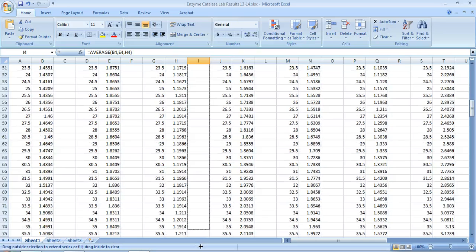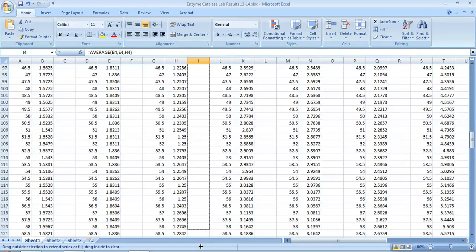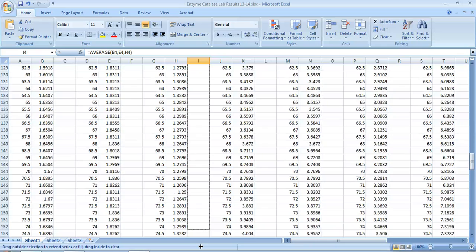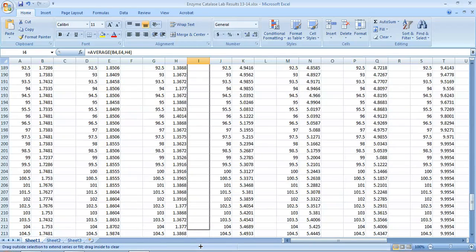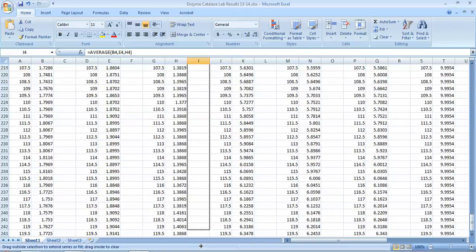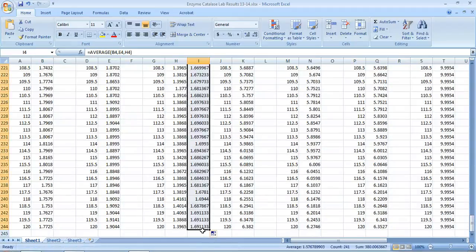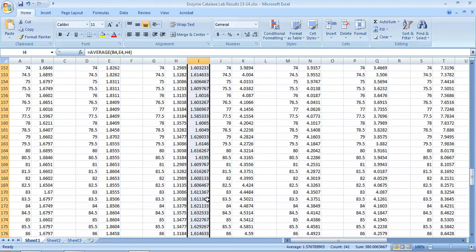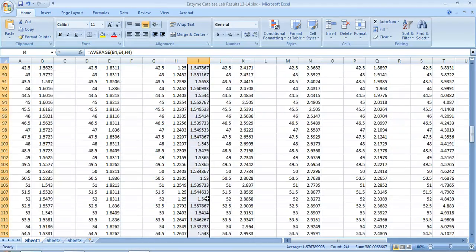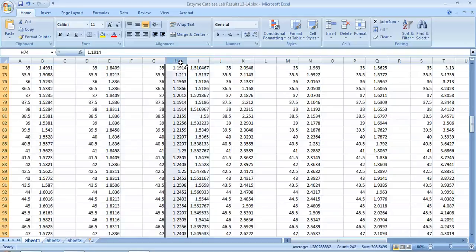Eventually I'm going to get to 120 seconds. There we go — there's 120 seconds. I'm going to stop at 120 seconds, let go, and there you go. There's the average. Every number is just the average of columns B, E, and H.